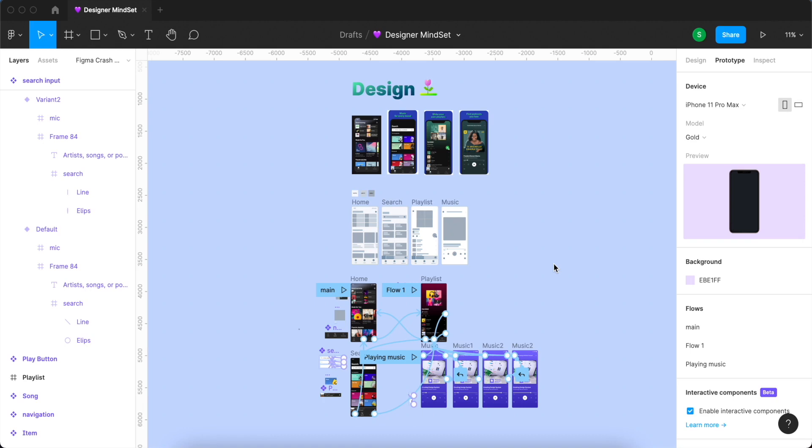What is prototyping? Prototypes are a fantastic way to preview interactions and user flows. In Figma we have a prototyping feature to create all possible interactions with our product. It is so easy and so cool.